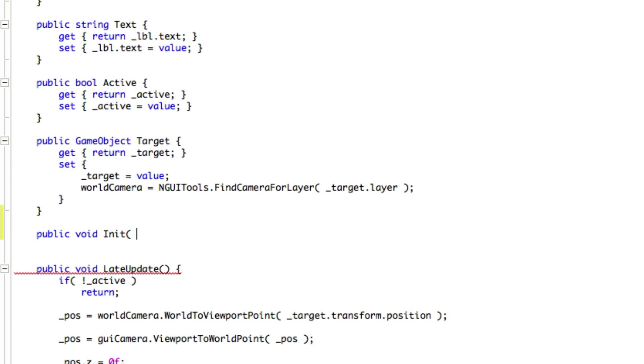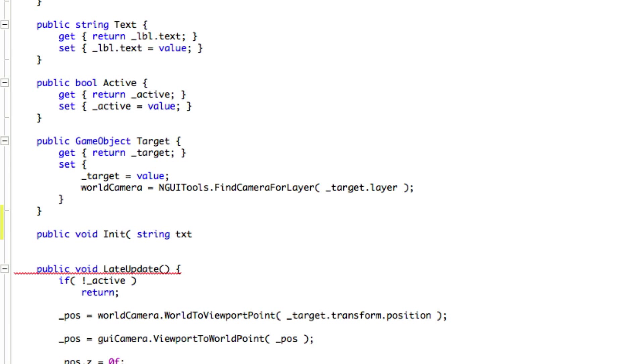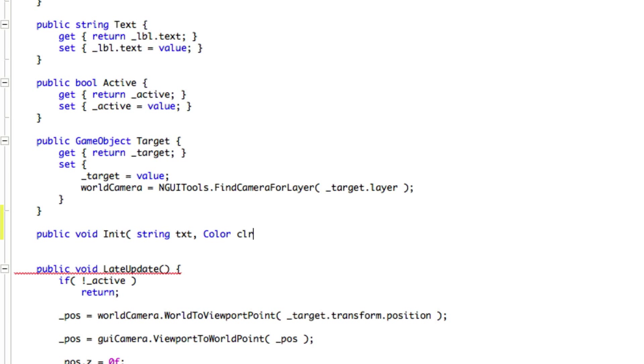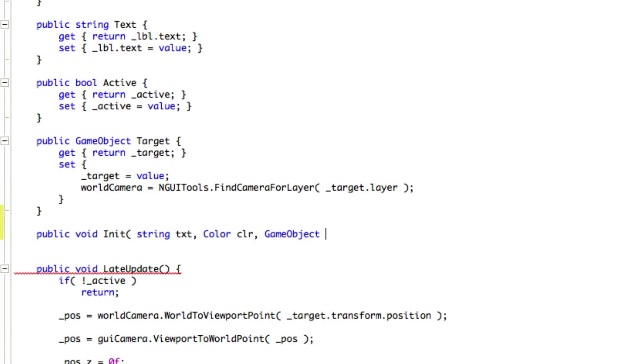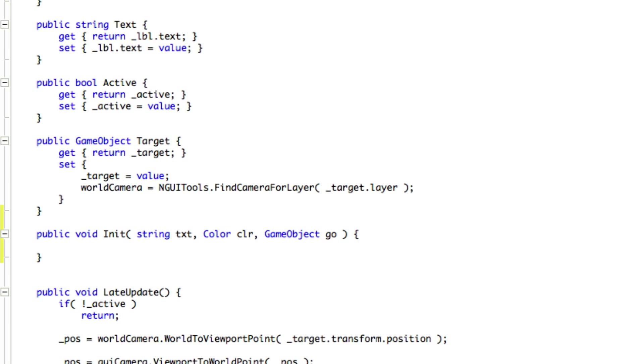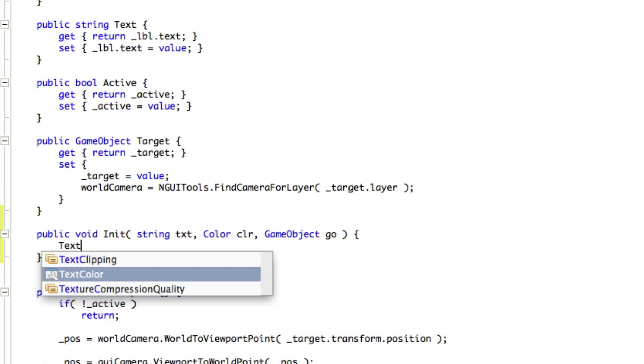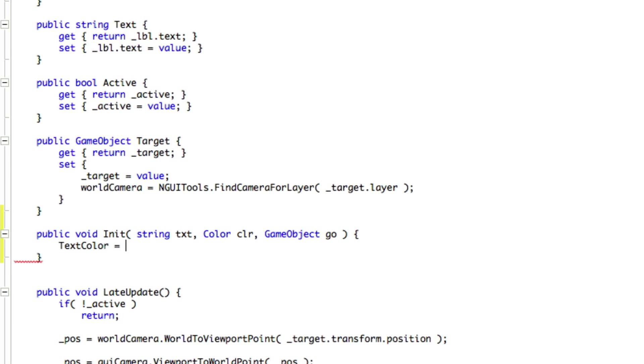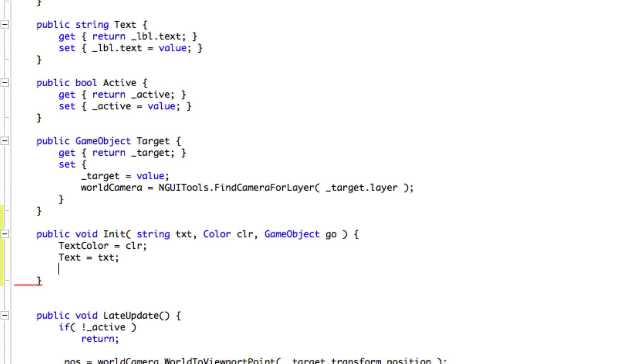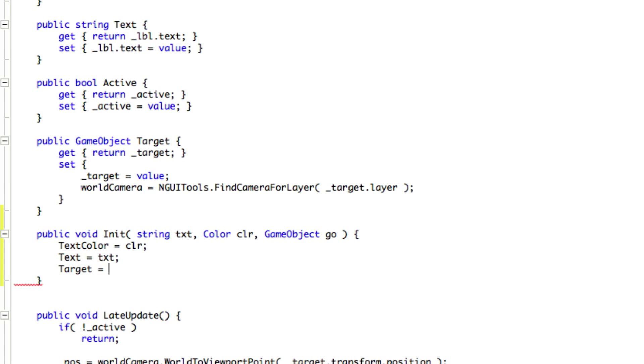And this is going to take a series of variables. So I want to be able to set the string that's going to be coming in. So string, and I'm going to call it txt. I'm going to want to send in the color as well. So color, clr. And I also want to be able to send in the target. So that's a game object, and I'm just going to call it tarGO. And all we have to do is actually just call these methods up here. But this just allows me to send all three in at the same time. So I'm going to say text color CLR is equal to CLR. And text is equal to txt. And target is equal to go.